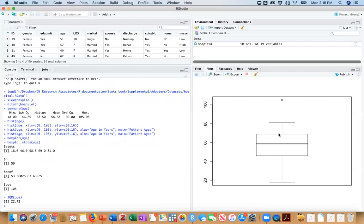So I wanted to show you this because the way R defines an outlier is it is one and a half times the interquartile range. So in this case, it would be 22.75 times one and a half. Of course, you don't have to do this math yourself. That is 34.125.